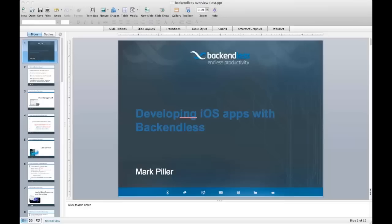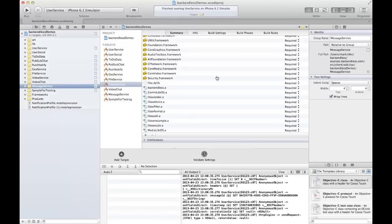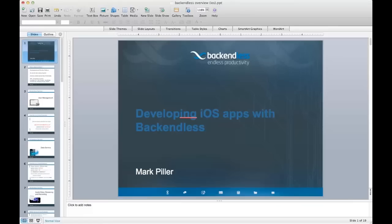Thank you everyone for joining us today. We're talking about iOS application development with Backendless. If you don't know anything about Backendless or backend as a service in general, I'm going to give you a quick overview about Backendless and backend as a service, just so you have an idea.